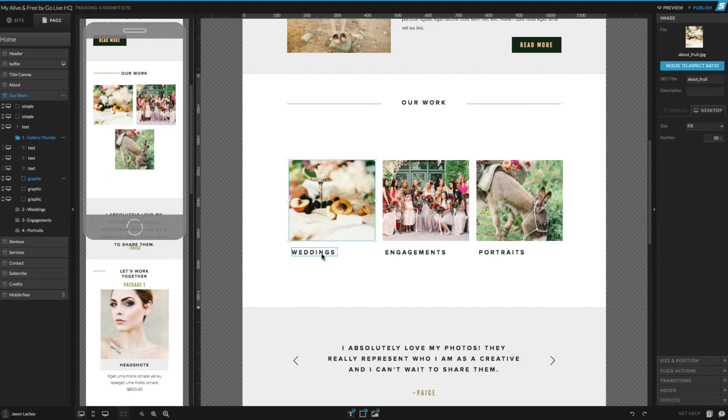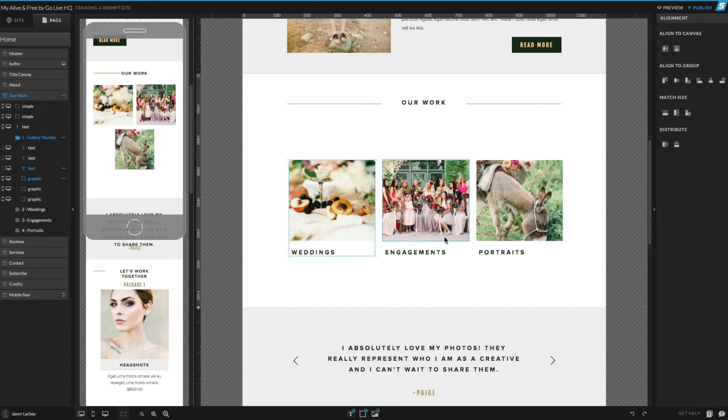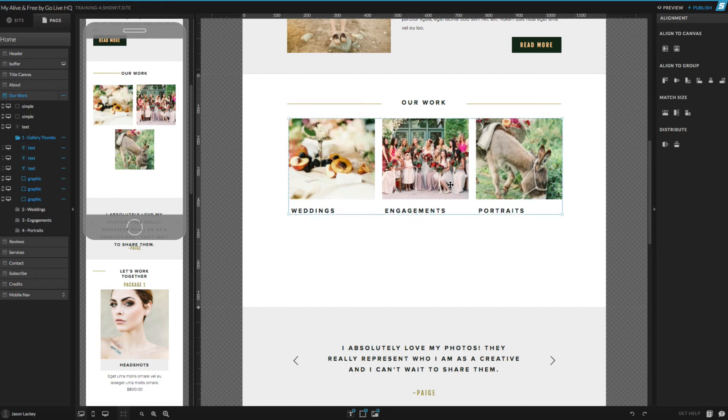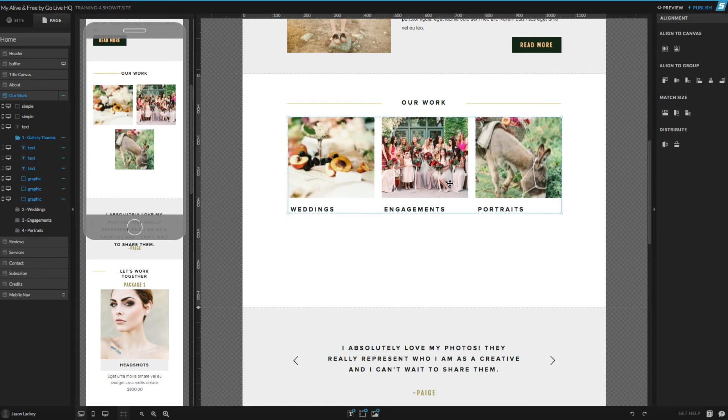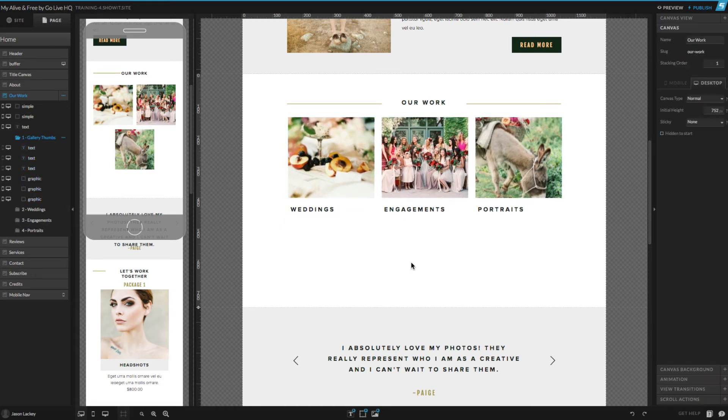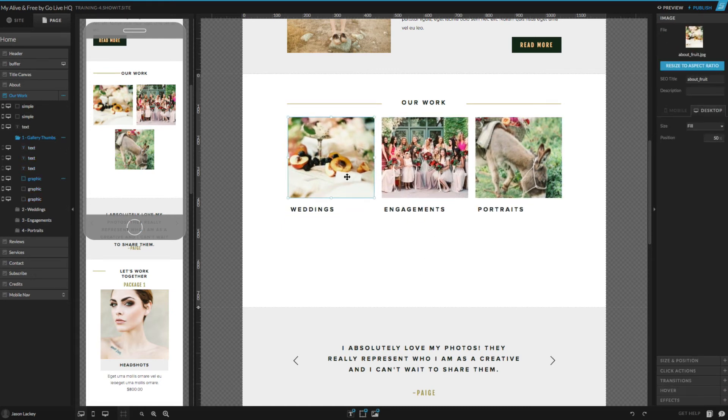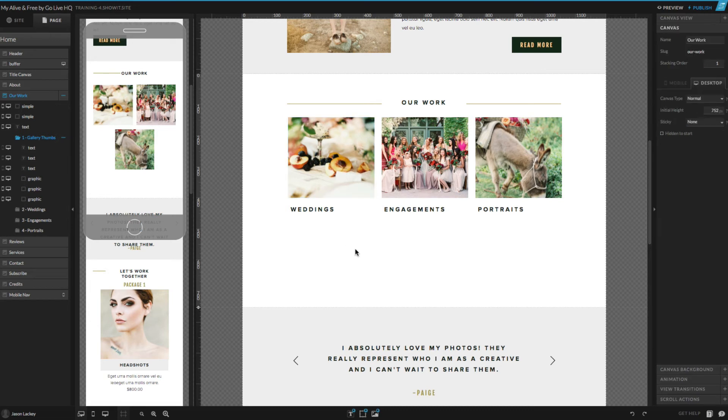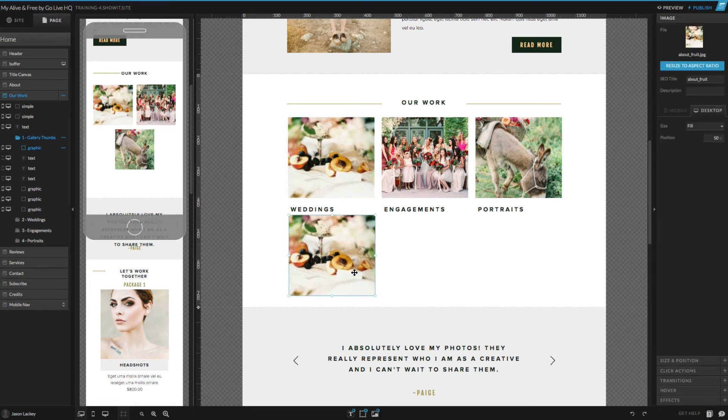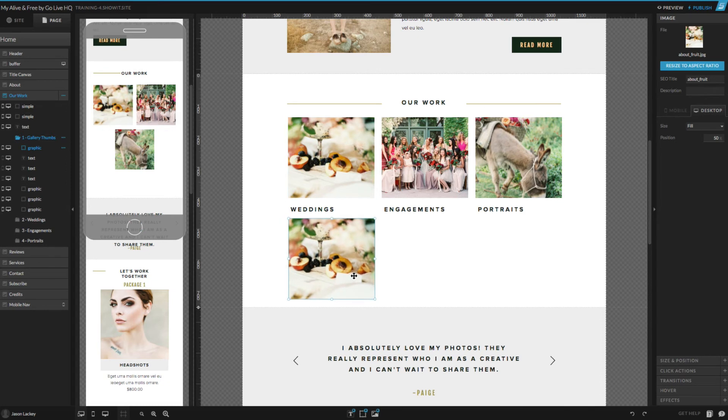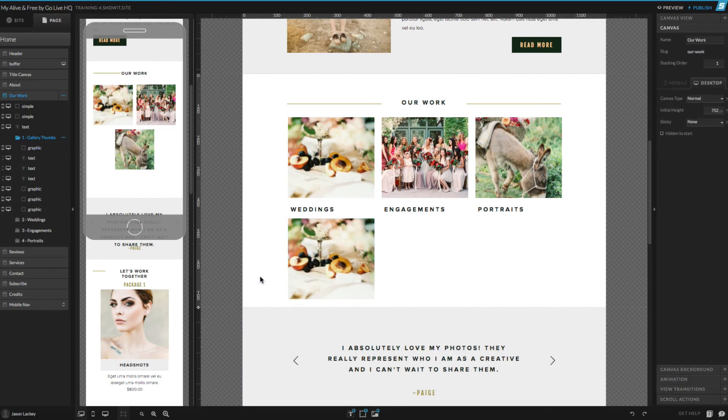What I'm going to do is hold down shift and select all of these objects, and then move them up to make room for a fourth gallery. Then I'm going to click one of my gallery thumbnails and copy it and paste it. This makes things easier and makes things nice and uniform. Now I might need to make my canvas view a little bit bigger, so I'm going to go ahead and do that.